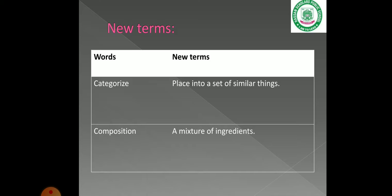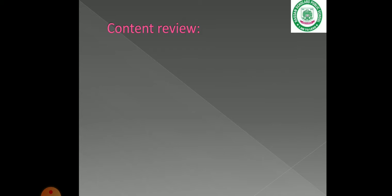Next is the word 'composition,' which means a mixture of ingredients. For example, if we look at water and add salt and sugar, we have mixed two ingredients together — that mixture is called a composition.